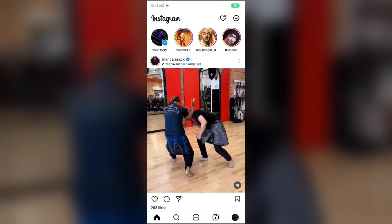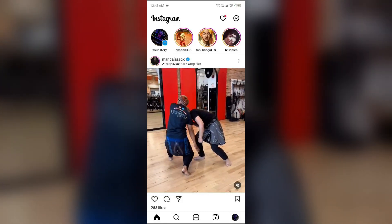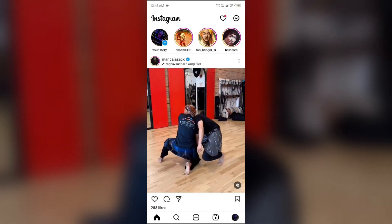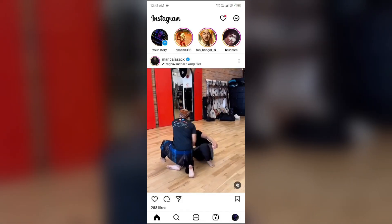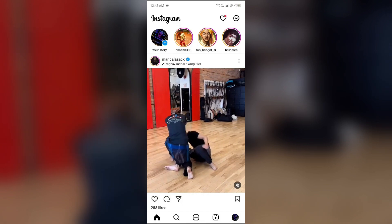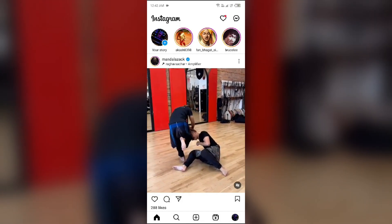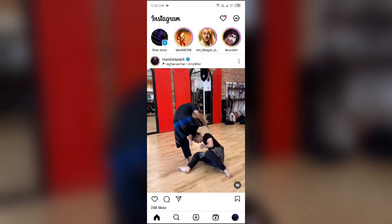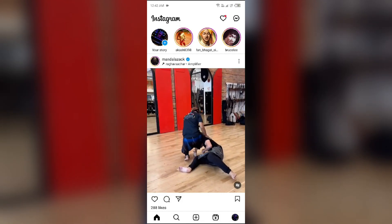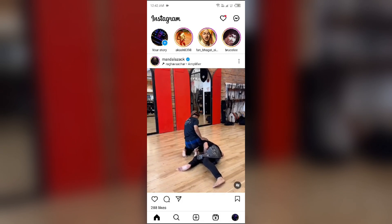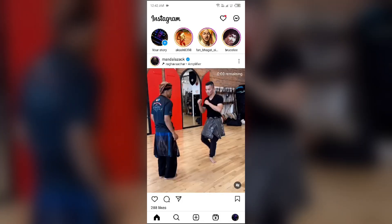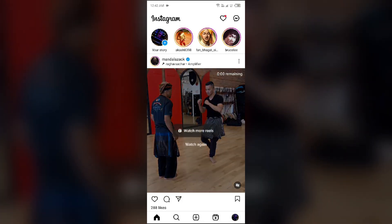Hello everyone, welcome back to our YouTube channel. In this video I will guide you how to hide your Instagram story from all followers at once. Without wasting time, let's come to the main part of the video.